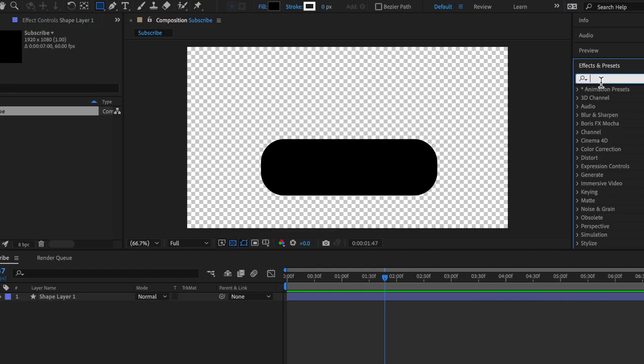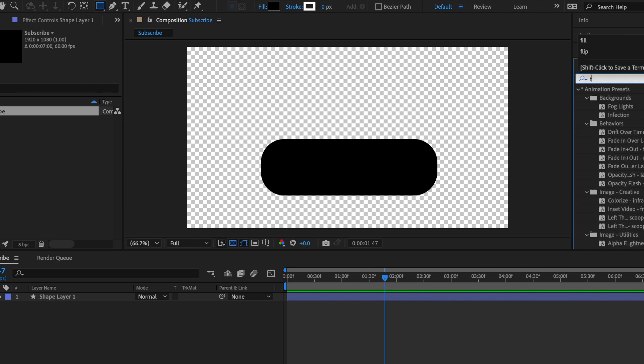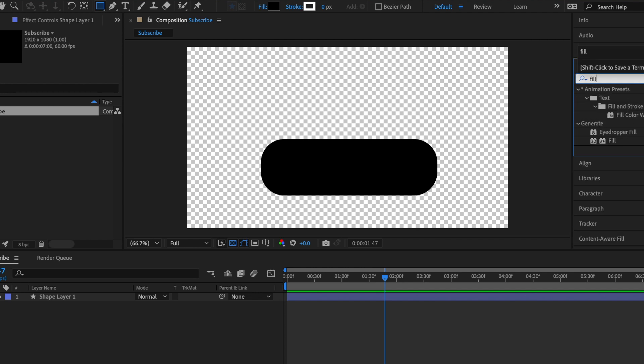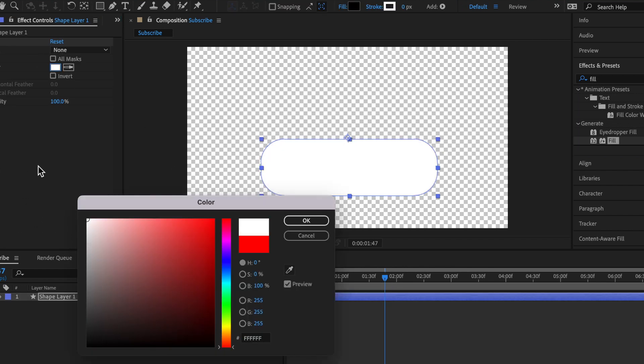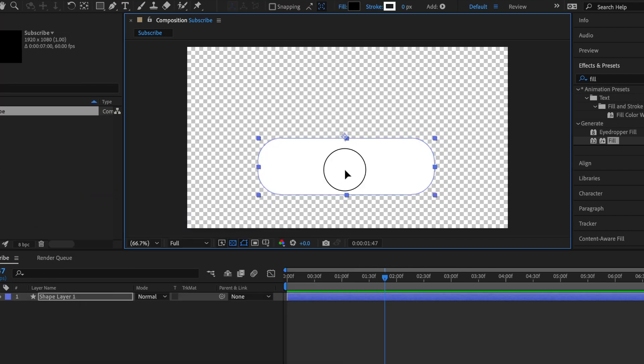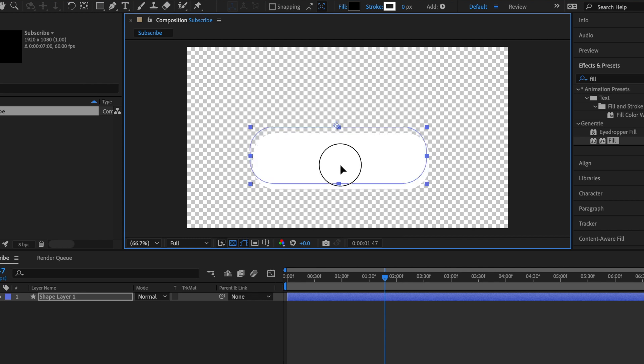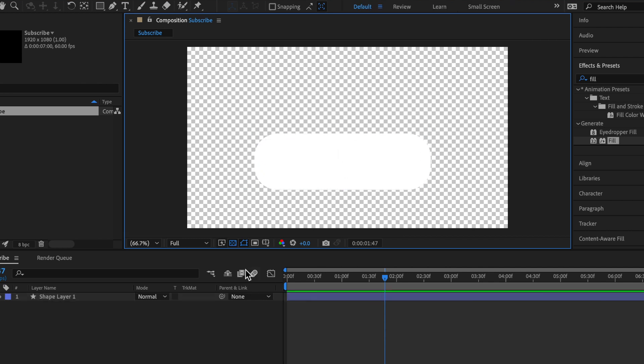Now to make this white, what I like to do is go to Effects and Presets and then search Fill. So next, you can see this Fill under the Generate. Just make sure to drag that on top. Next, make this whatever color you want. I'm going to be going for just plain white. So now you can see that we have a white rounded rectangle.